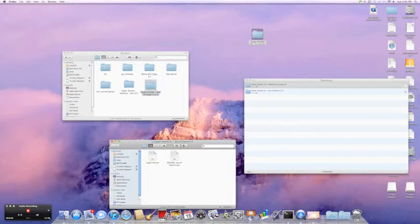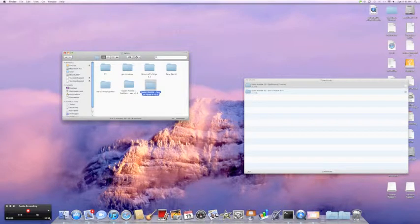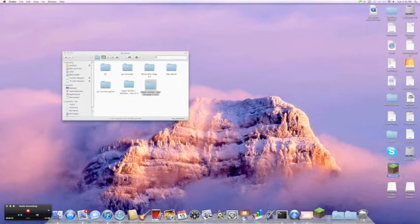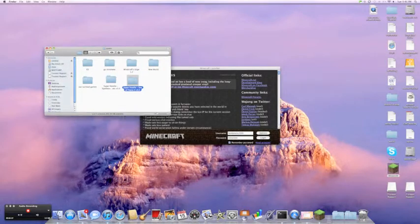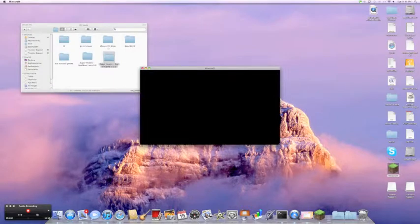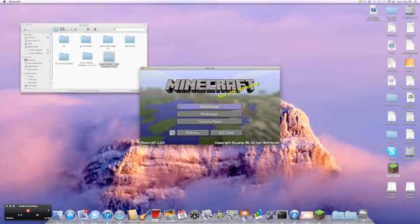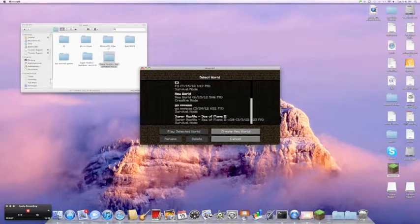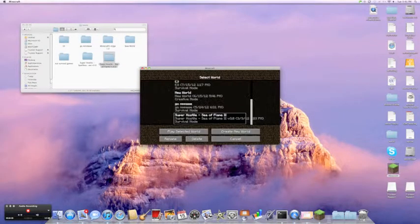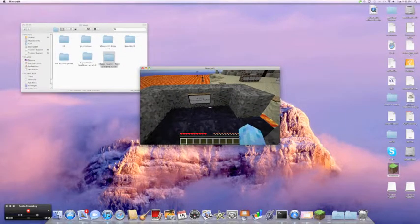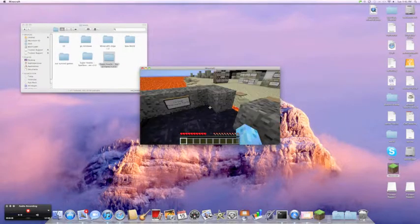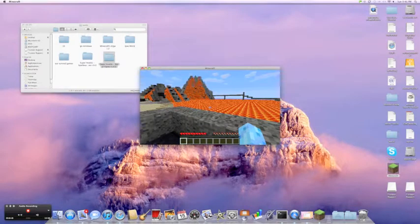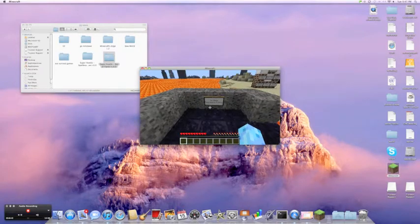So close this, open up Minecraft, and sorry, it's just loading. Should have had this done before, but whatever. And then, you go single player. Go to the bottom, and here's Super Hostile Sea of Flame 2. And then, there's like signs and everything. Right now, I have a different texture pack on. That's why it may look a little weird.